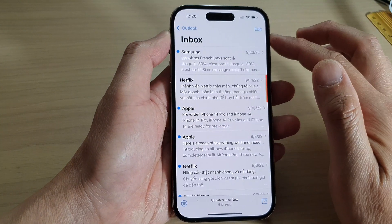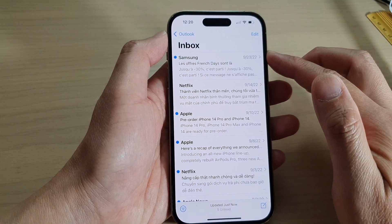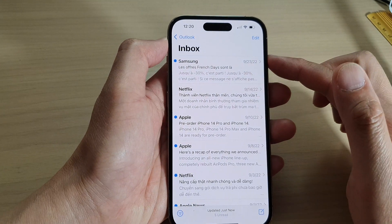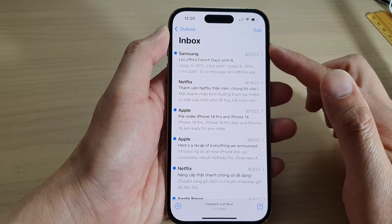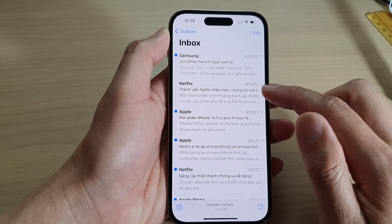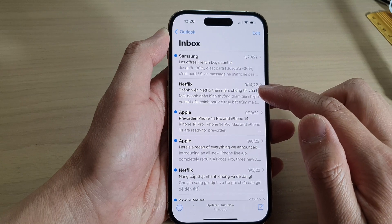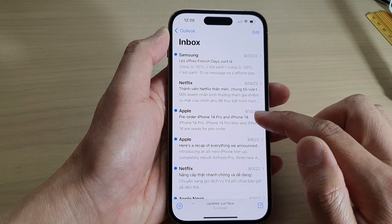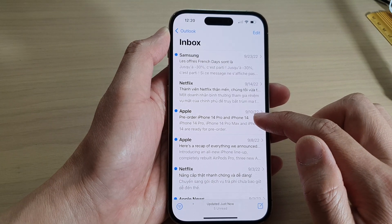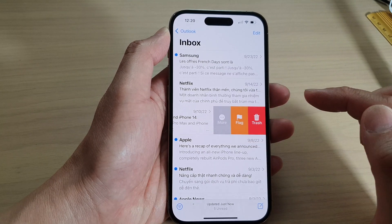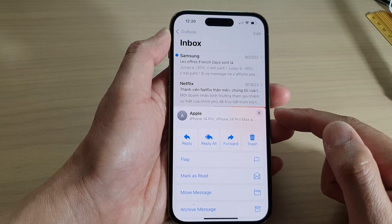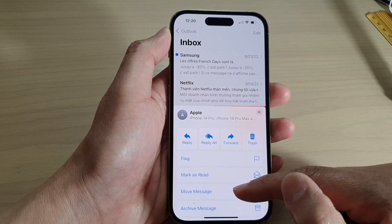In the Mail app, go back to your inbox. So I'm going to open up my Outlook inbox. Then you can swipe across on the mail message you want to mute or unmute, and then tap on More from the pop-up menu.